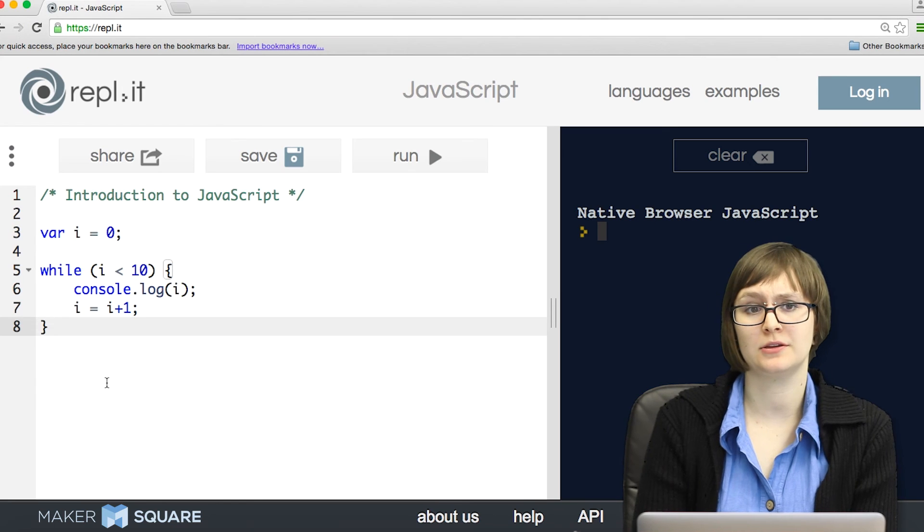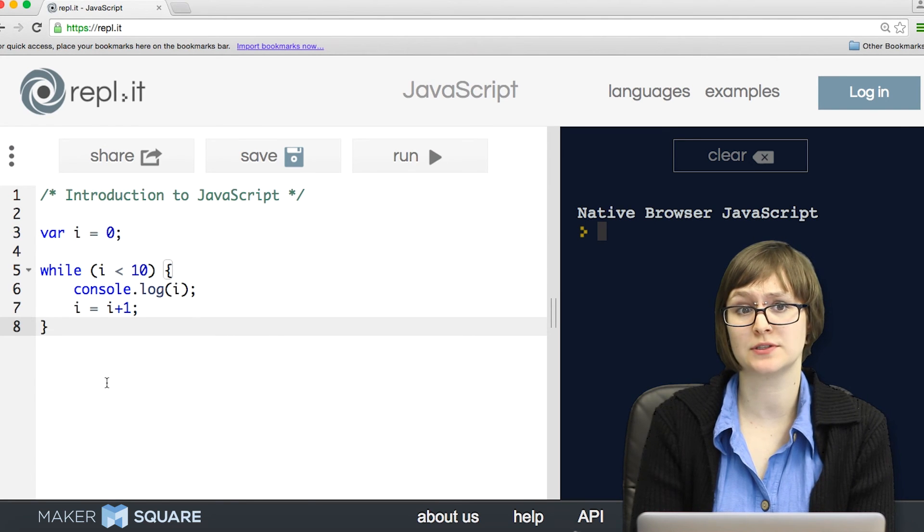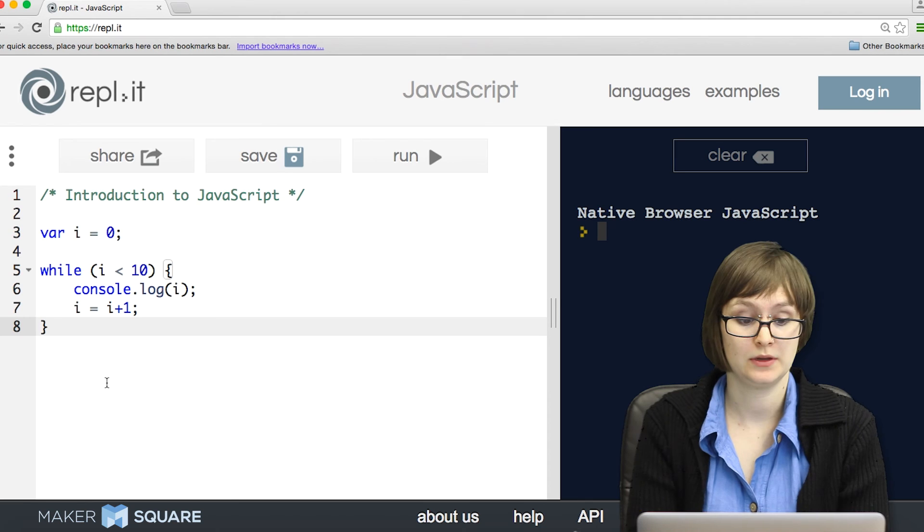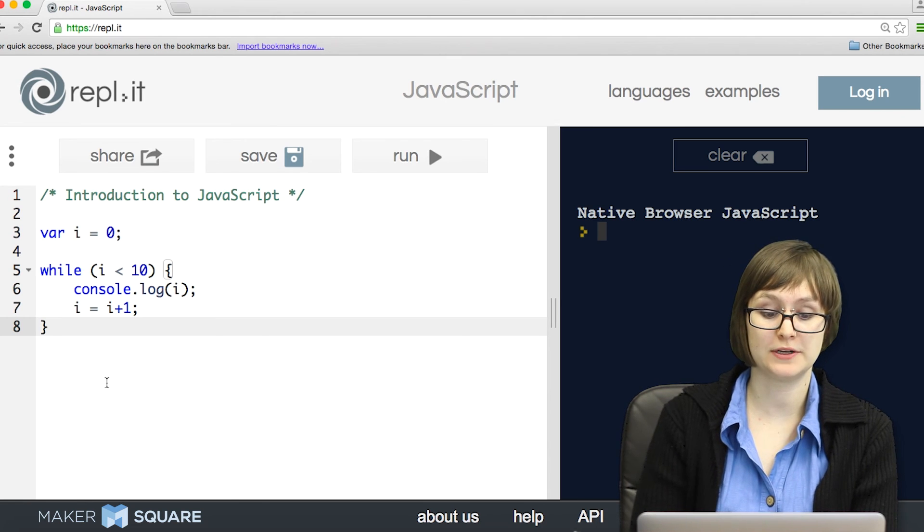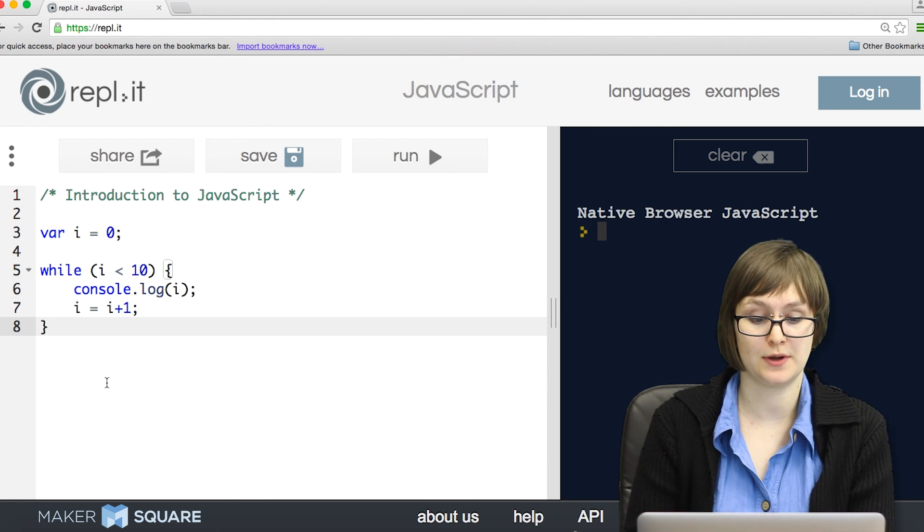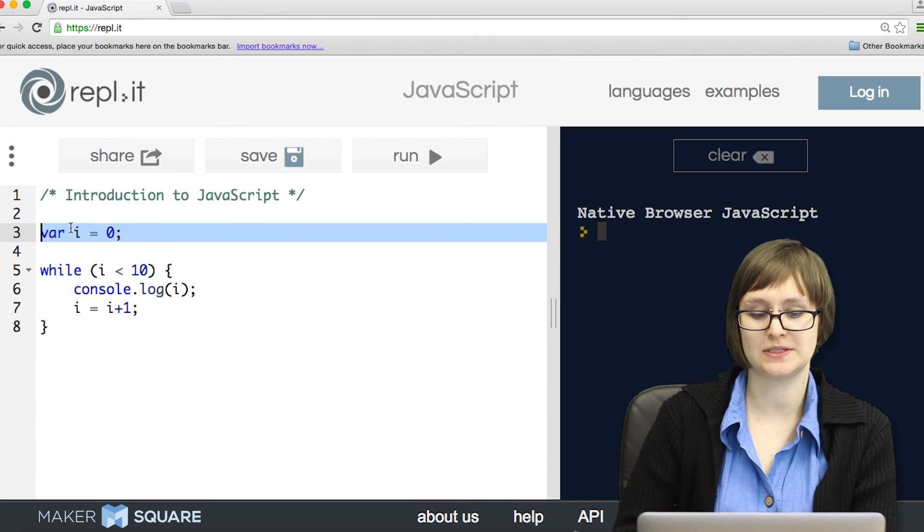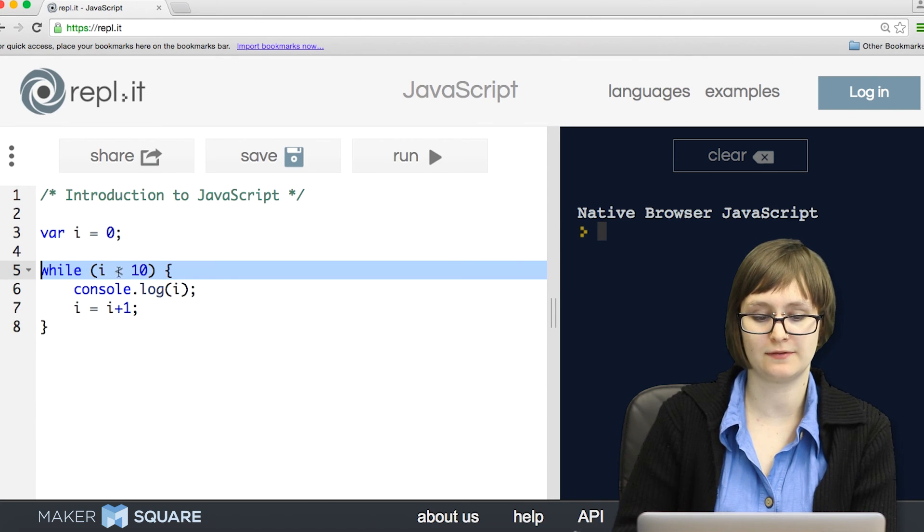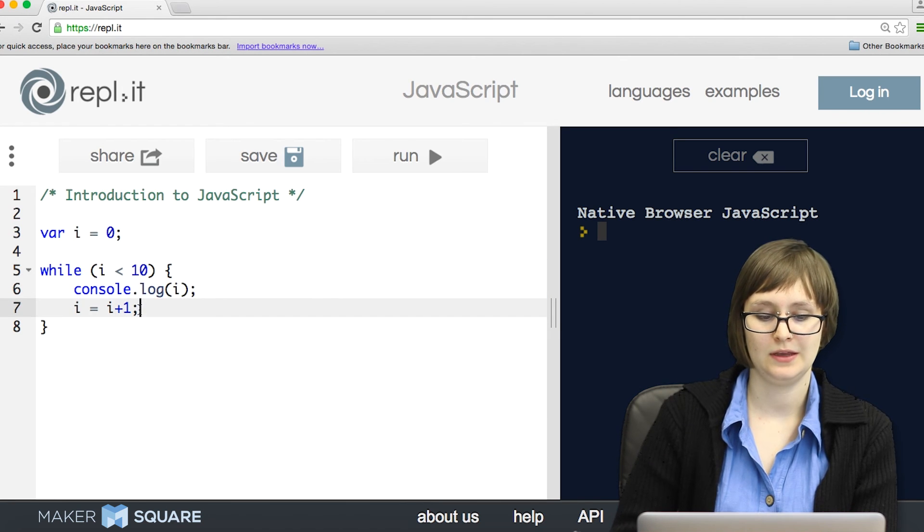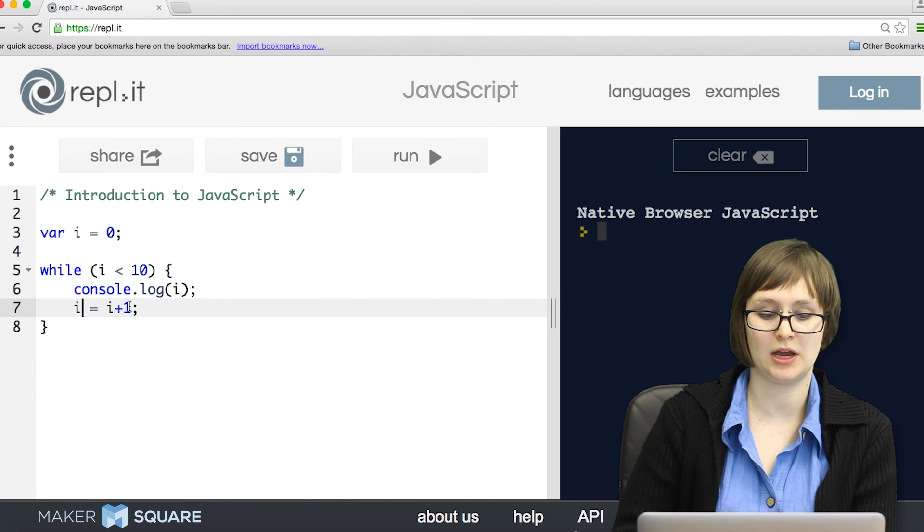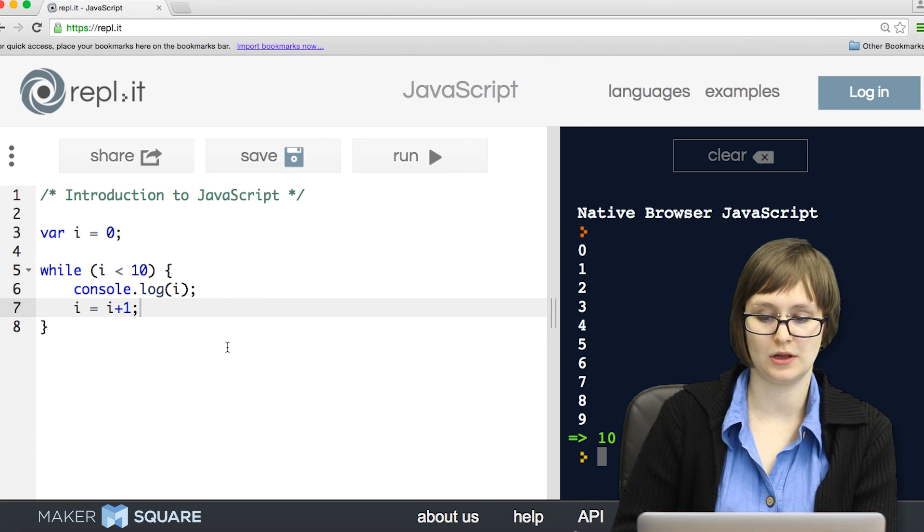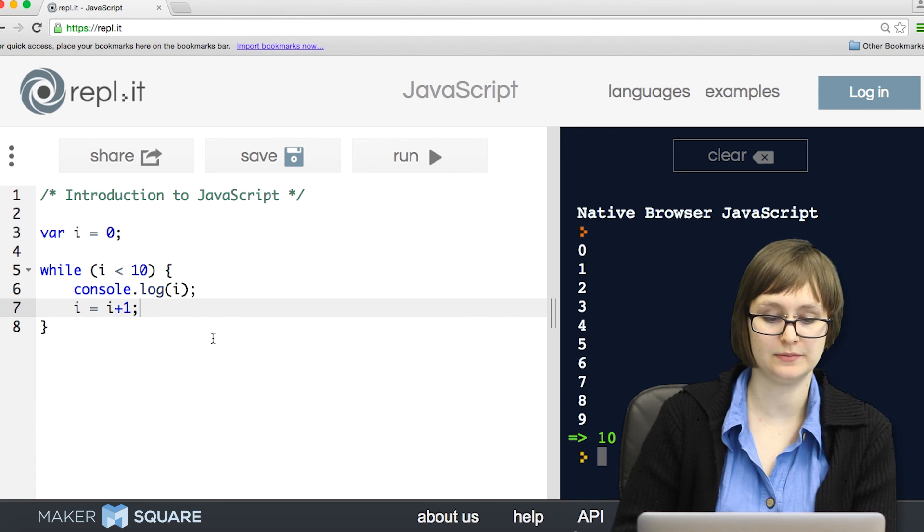While programming, you often want the same lines of codes to run multiple times. And for that, you use a loop. So for example, if I wanted to print off the numbers 0 through 9, I could use this while loop. I have a variable that starts at 0, and I check to see that the variable is less than 10. I log it to the console. And then in this next line, I go ahead and I reassign i to be i plus 1. Let's see what happens. Cool. I've looped through, and I've printed out all the numbers I wanted.